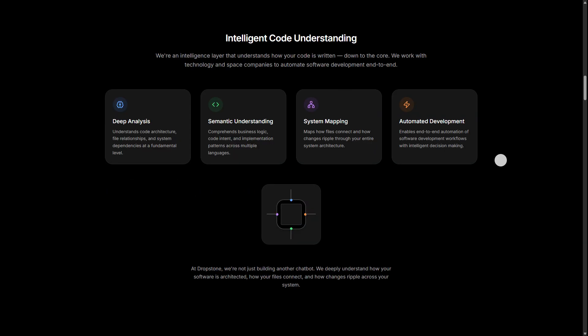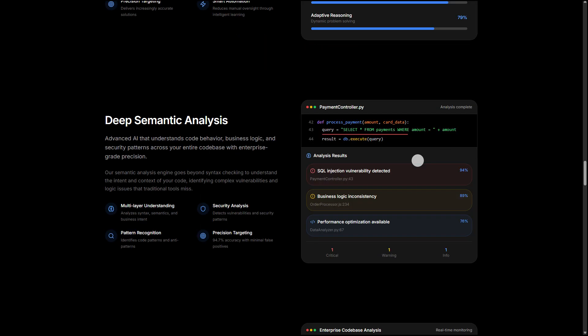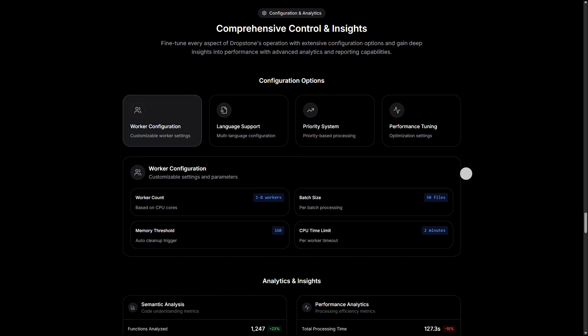At its core, it functions as a generational recursive self-improvement AI, meaning it can analyze the code it produces, learns from its mistakes and refines its ability without external prompting. Instead of acting like a simple coding assistant, Dropstone behaves more like an autonomous engineer.